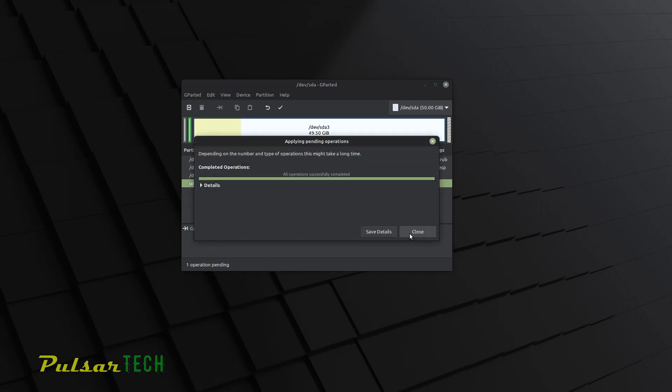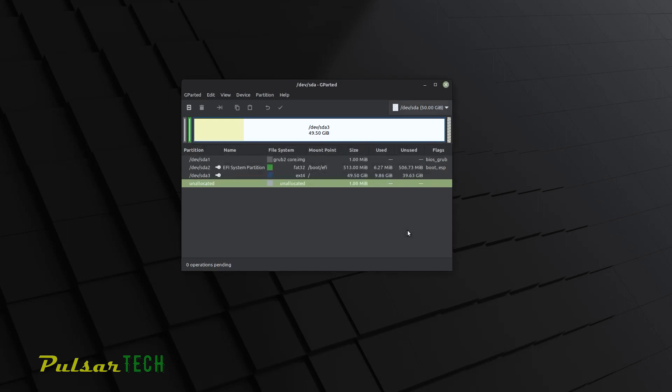Once the operation is finished, go ahead and press close. Now it's all done. There is no operation pending. We can go ahead and close this window.